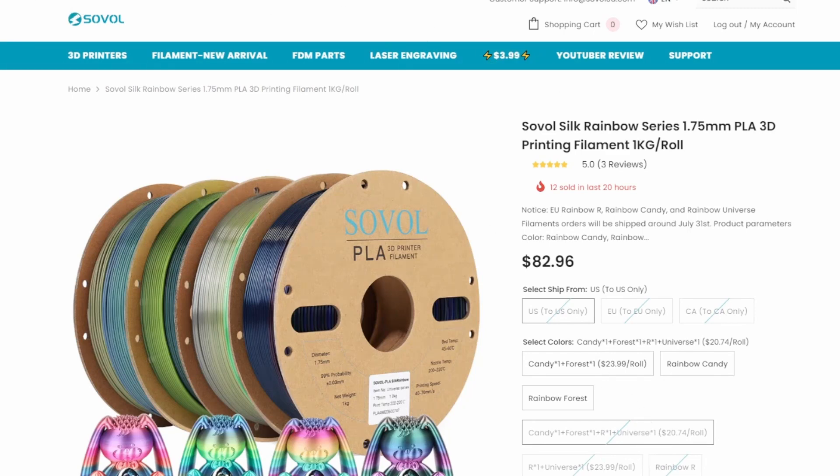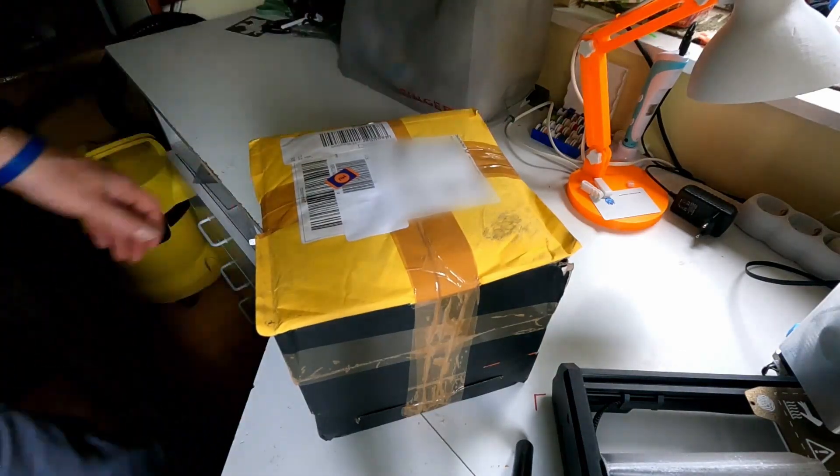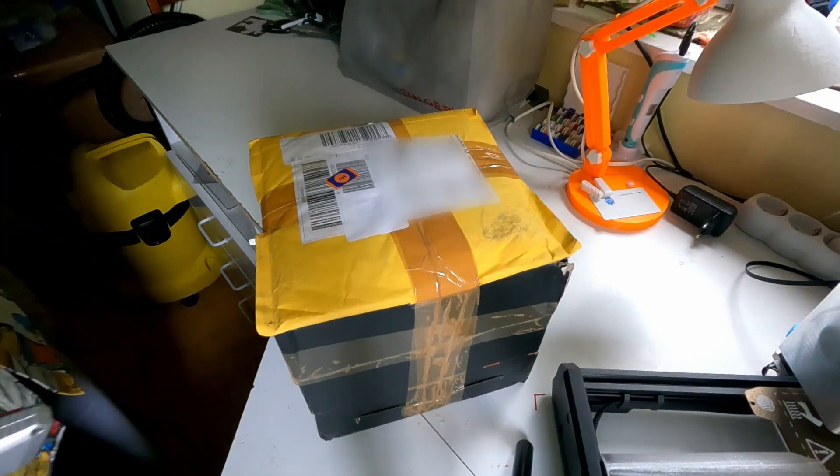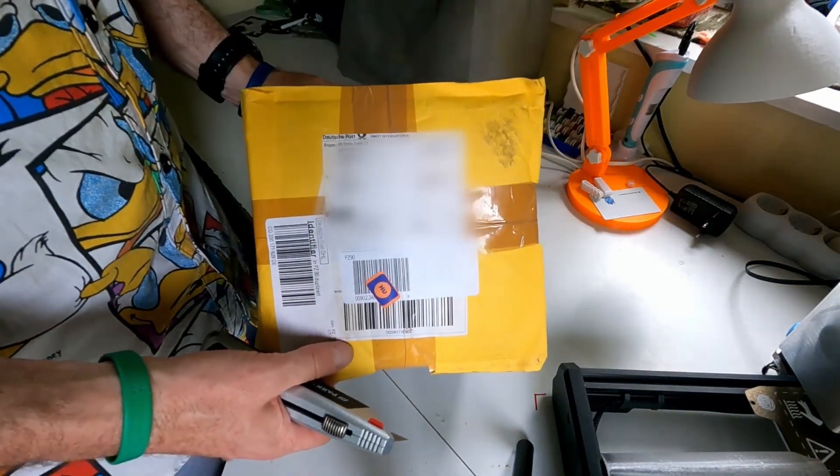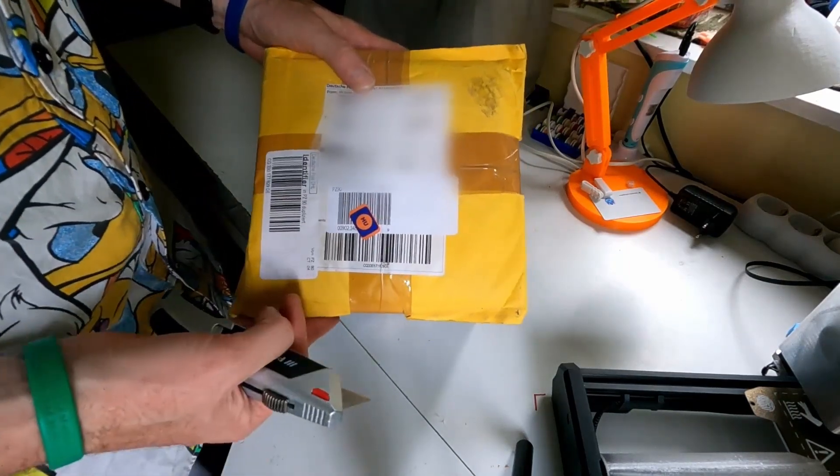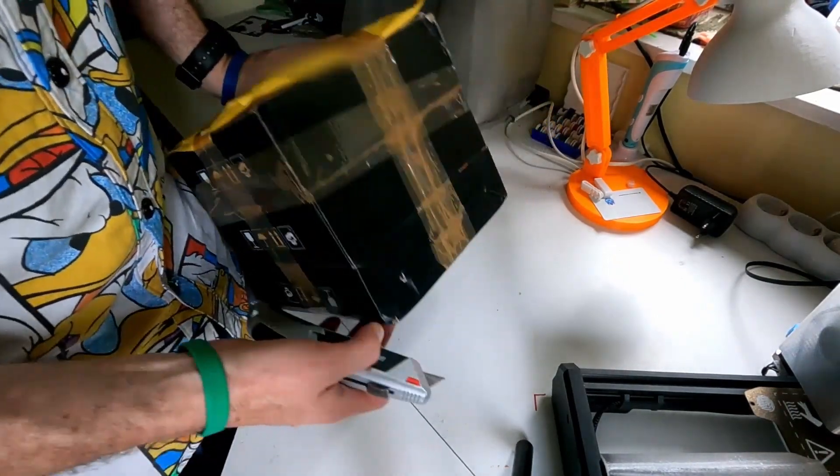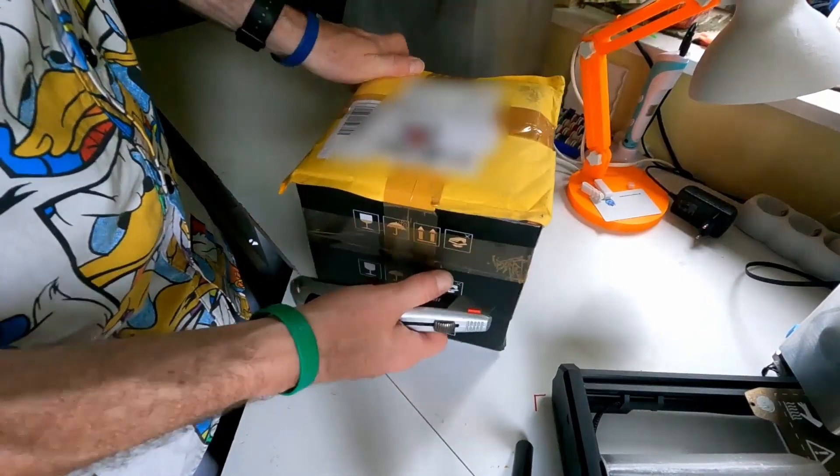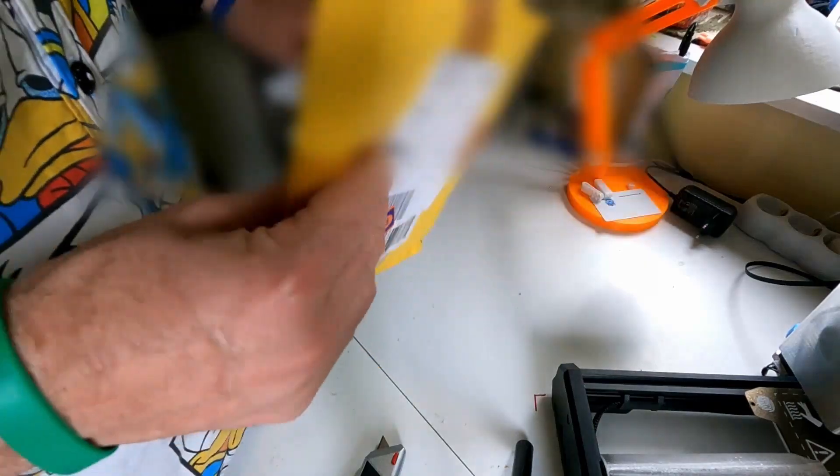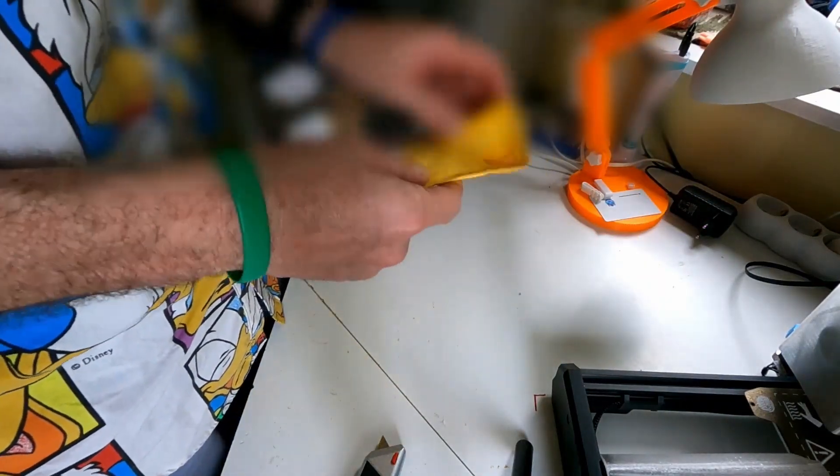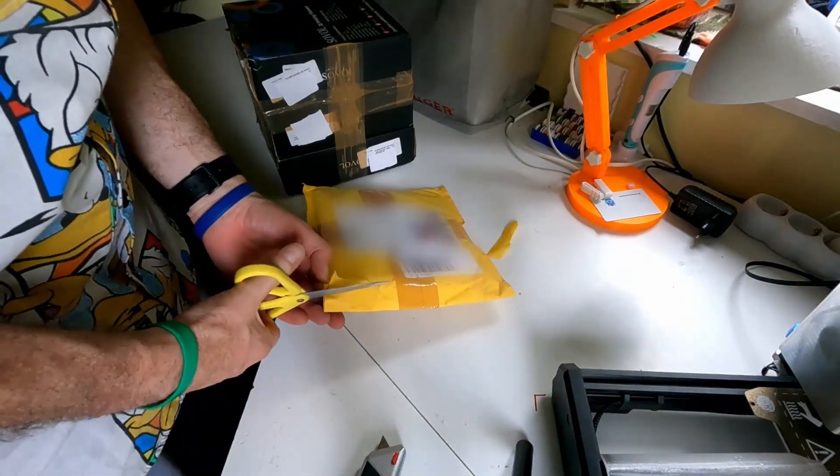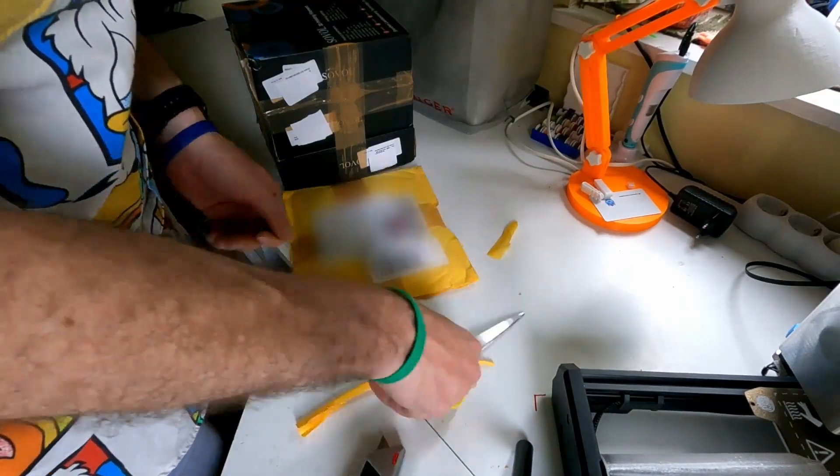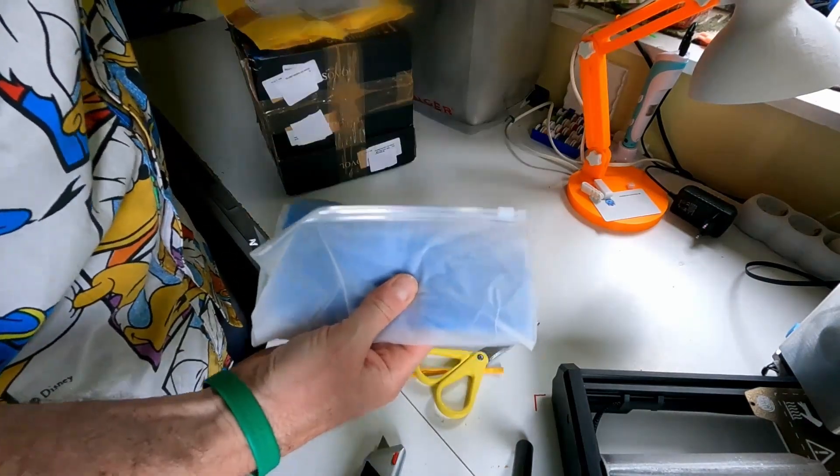The package arrived within a few days. So this is what I got from Sovol. It's supposed to be four kilograms of filament. It says 4.3 on the package, but this doesn't look like four rolls. Only three. A little perplexed. It has my name on it.